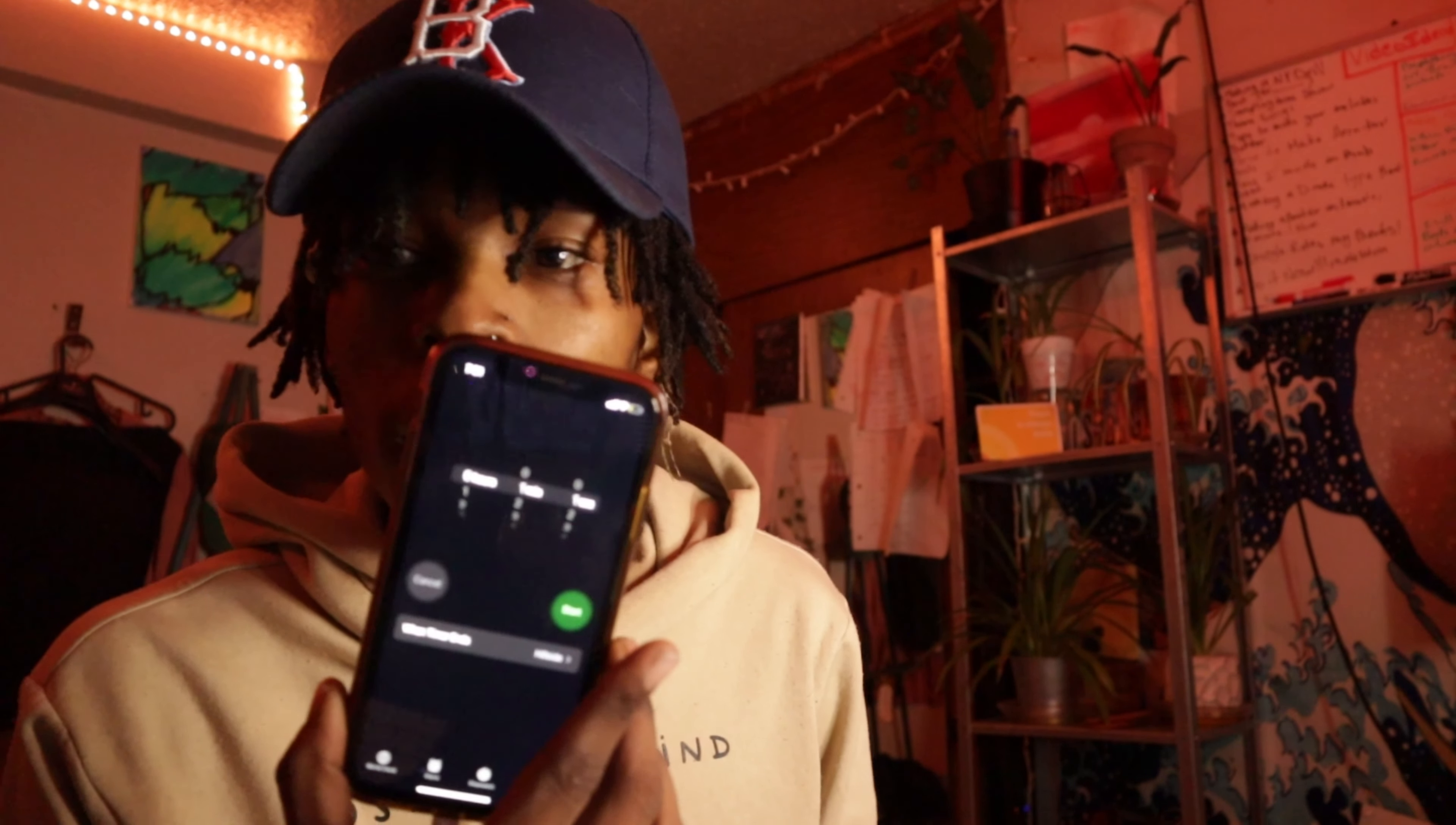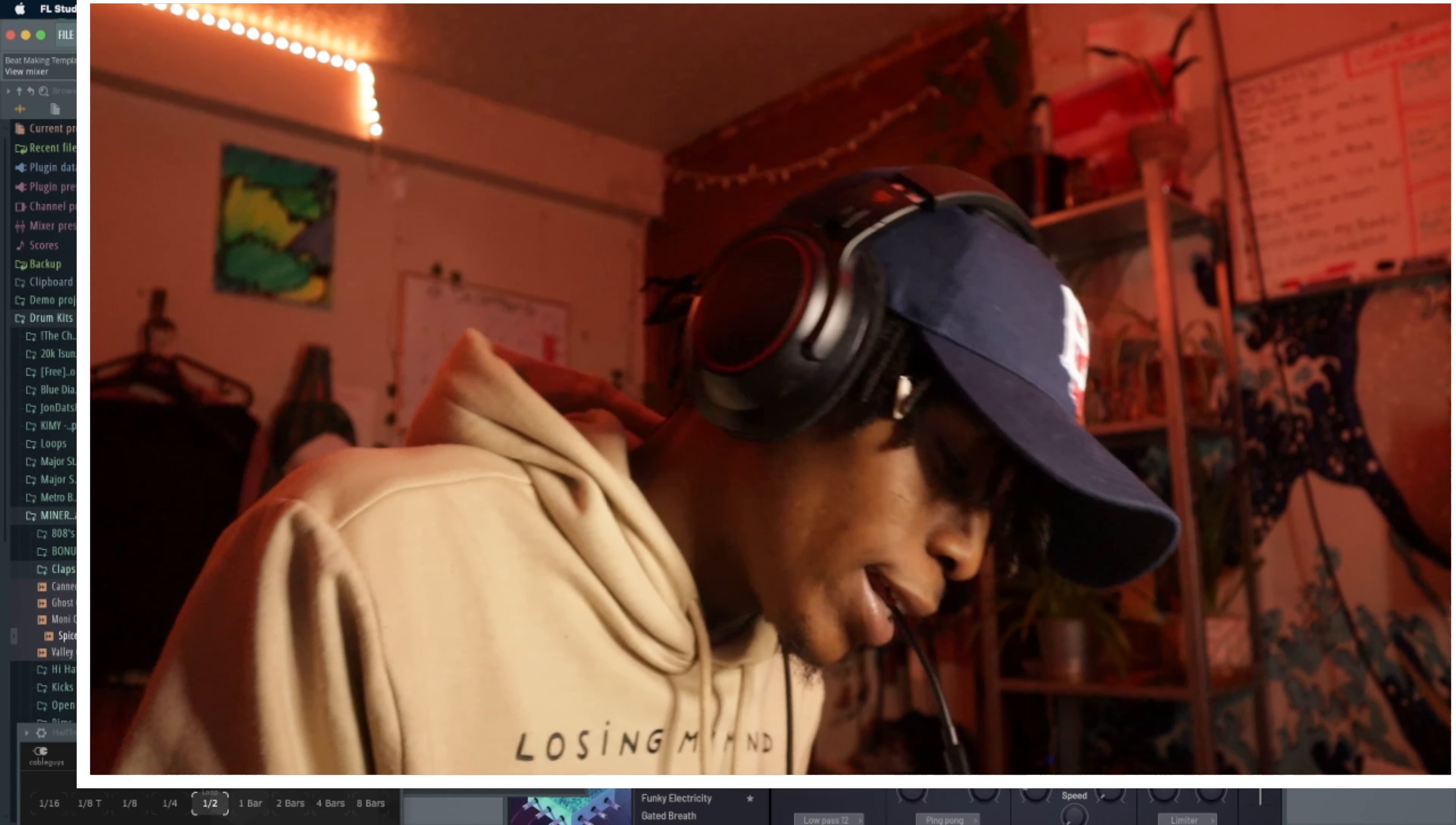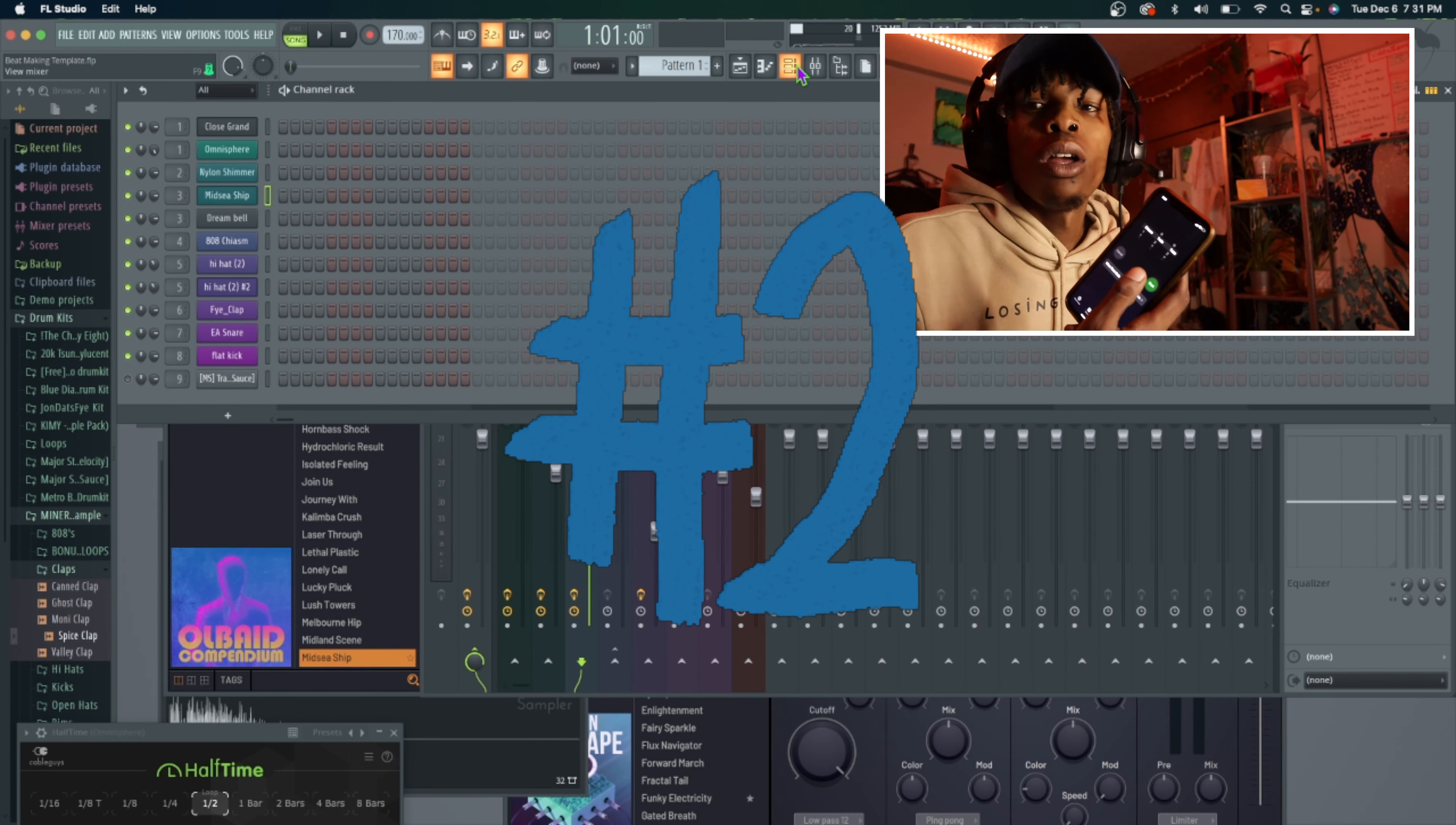Alright, cool. So we here, we inside FL Studio. I got me a one minute timer on the clock. I put an extra little one second, so it's a minute and one second because I got to put the phone down, you feel me? I got my beat making template set up. I only got a minute, so I can't be dragging sounds in. So we're about to get it.